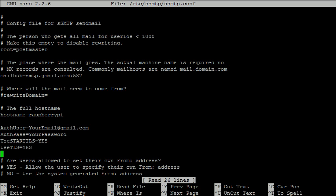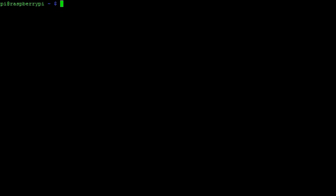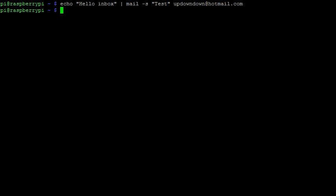With these changes complete, we are now ready to send an email from the terminal. The basic structure of the command is as follows. The first part contains the body of the email, the second part contains the subject, and the third part is the address that the email will be sent to. Let's see what this email looks like.